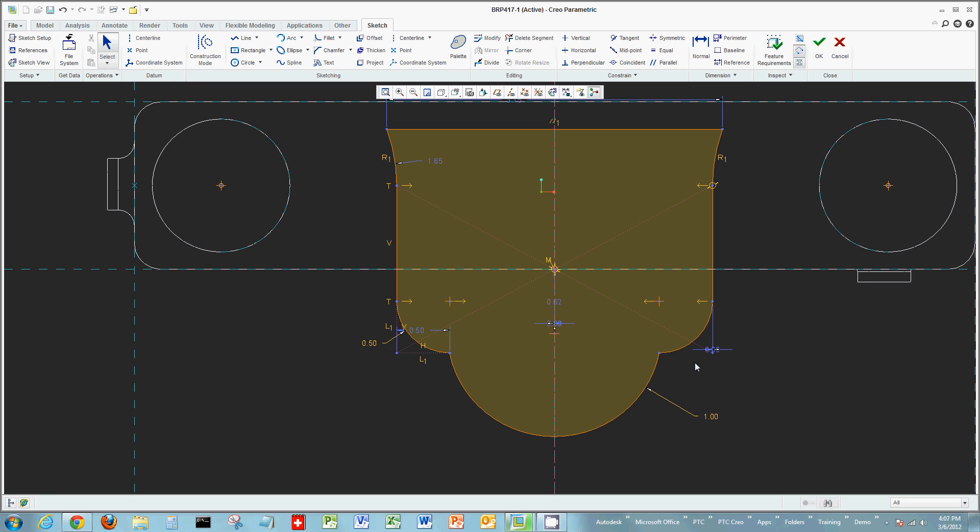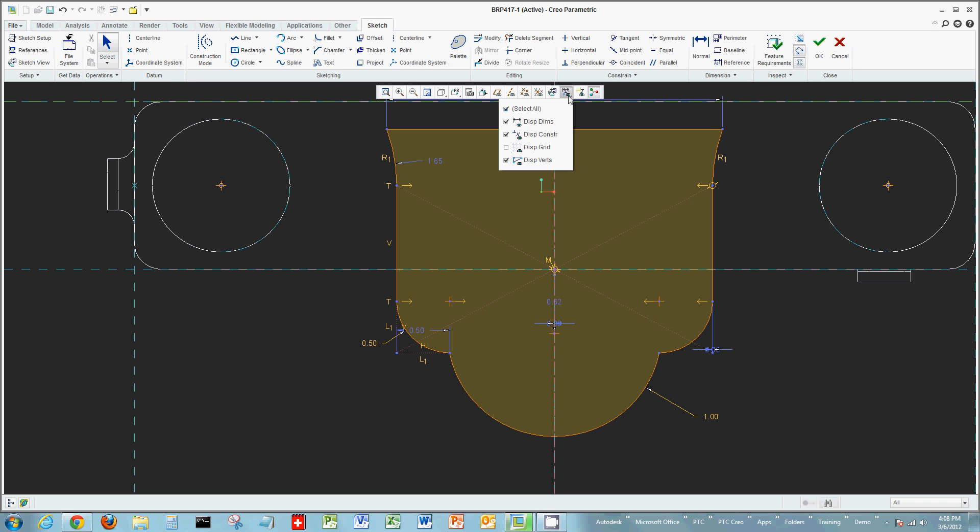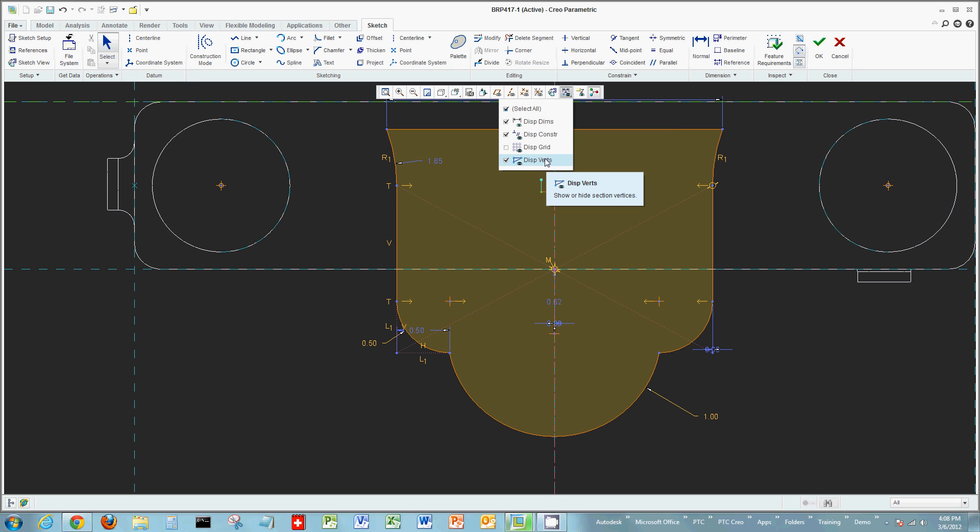These elements can be turned off by your graphics toolbar or the shortcut bar. Selecting the dropdown, you can choose to display dimensions or constraints, grid, vertices points, or turn them on or off, whatever your intent is for what you're actually using.